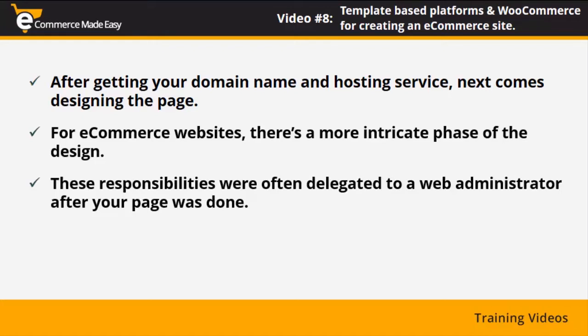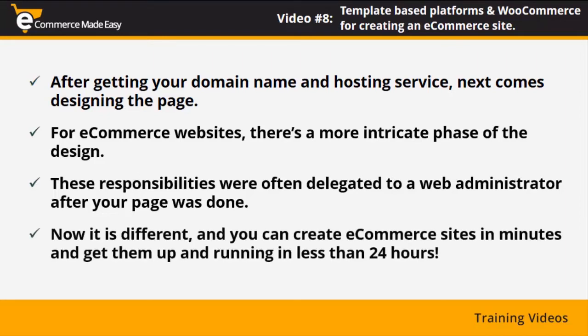Creating a website, especially an eCommerce website, was a process that needed to go through several stages before it could go live. Now it is different, and you can create eCommerce sites in minutes and get them up and running in less than 24 hours. This can be done thanks to template-based website builders. These platforms implement all the graphic and database design in their coding so you can get them done fast and easy.